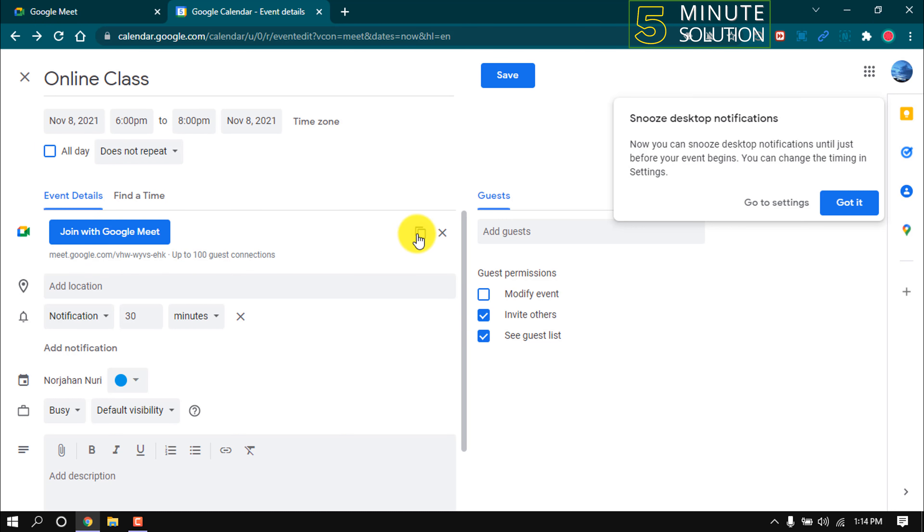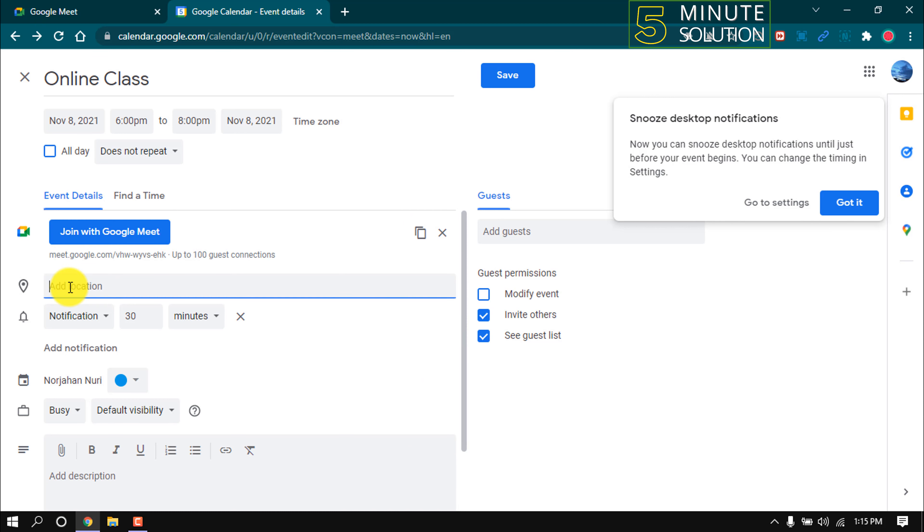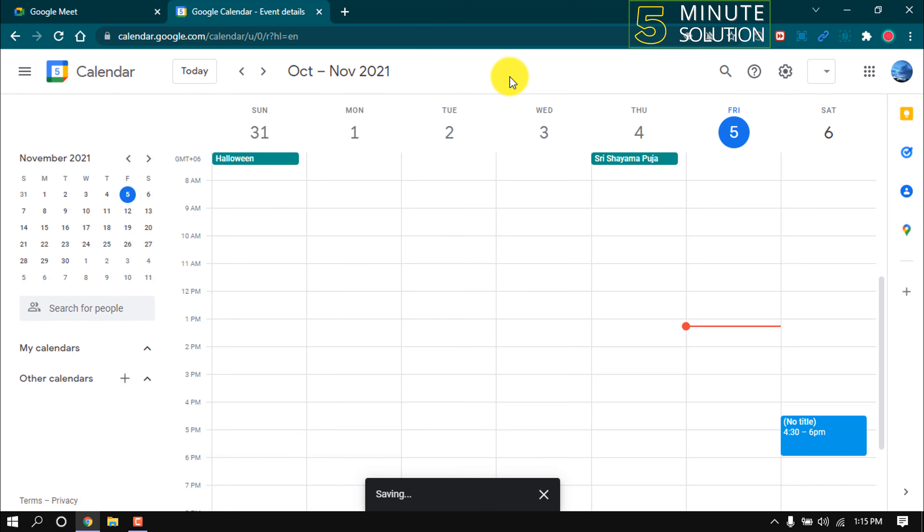Click here to copy the meeting link and from here we can add location and you can add description here. After this, click on save to save the meeting.